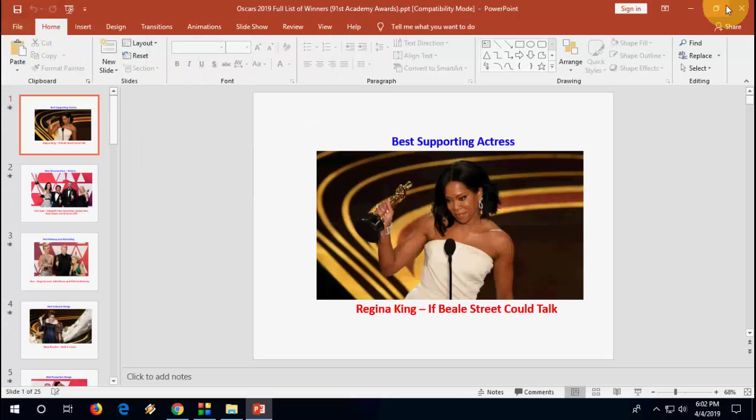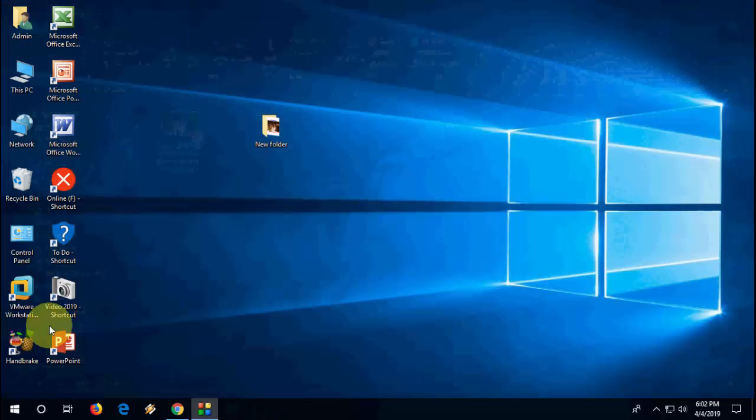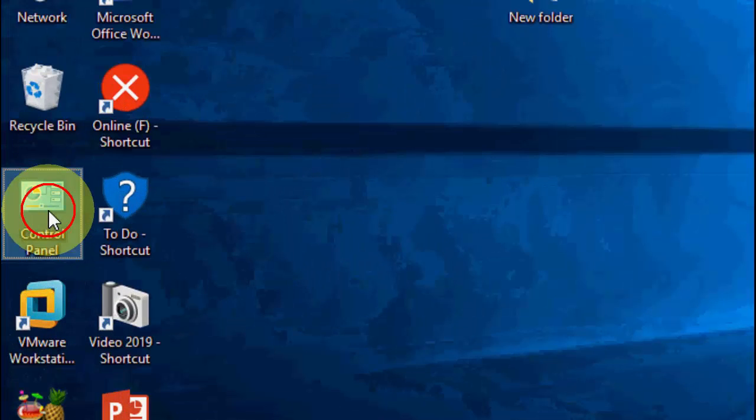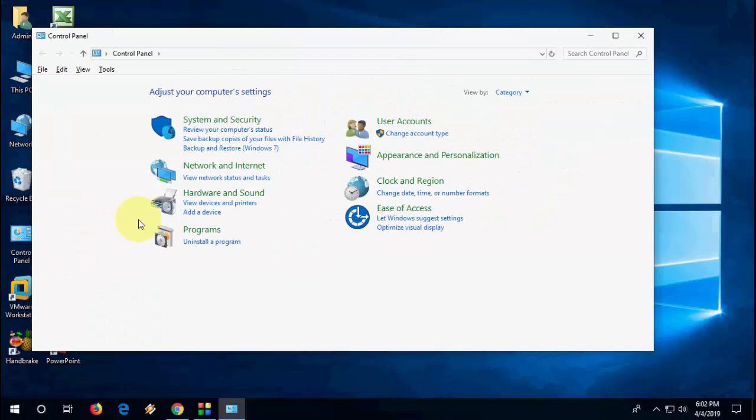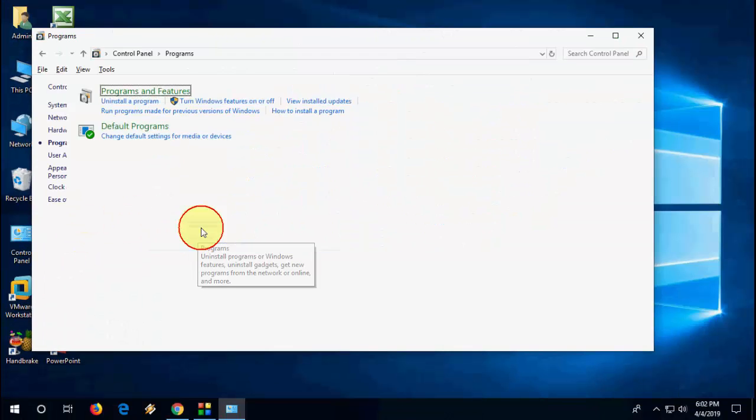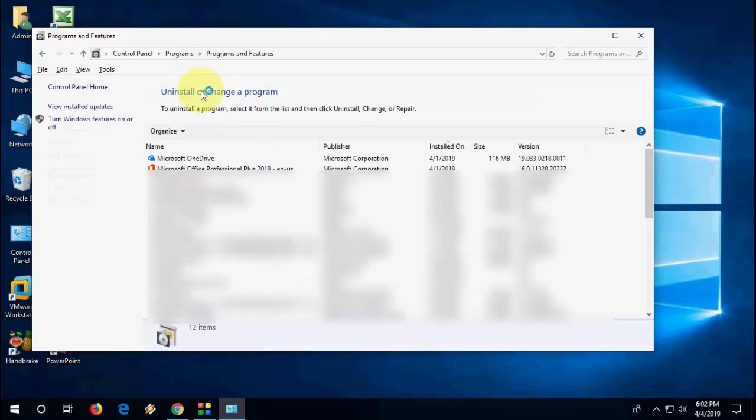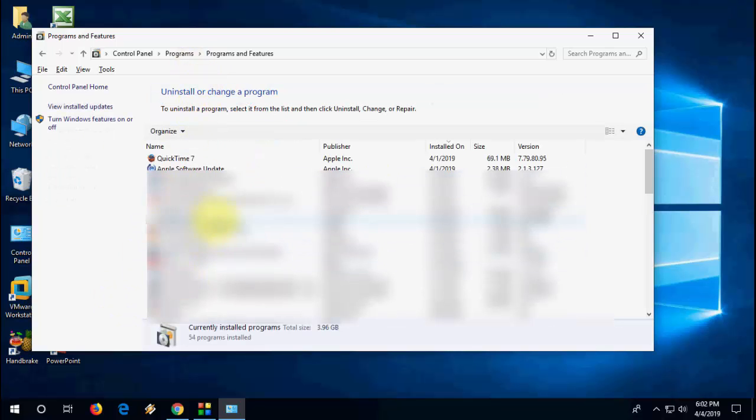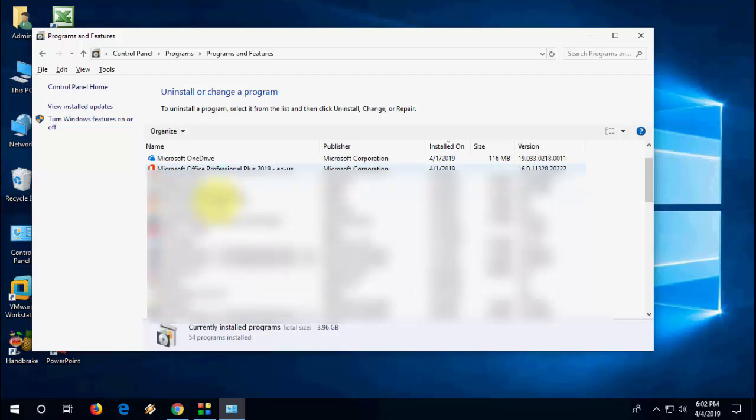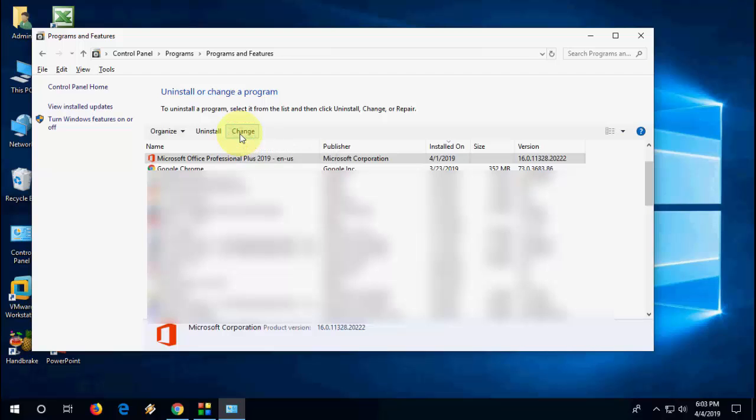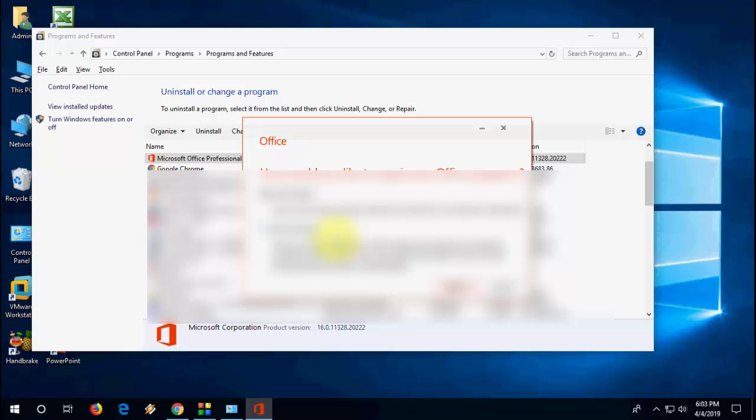If it still doesn't work, the next option is you need to go to Control Panel. Programs and Features. And here, select your Office. Select your Office and then click on change. Simply repair it. Select quick repair and then click on repair. This will repair your Office.